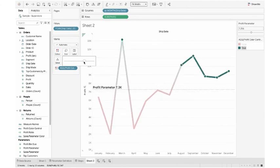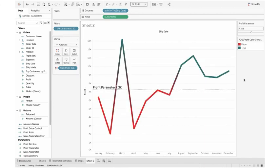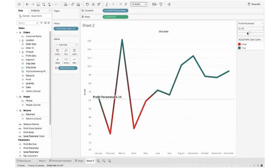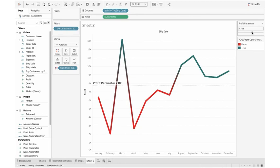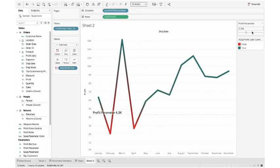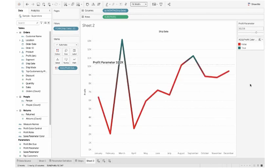Now we are done. Yes, our color is changing with the parameter change. Thank you so much for watching the video. If you like the video, please subscribe and highly appreciate your comment and your thoughts. Thank you.